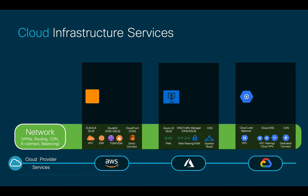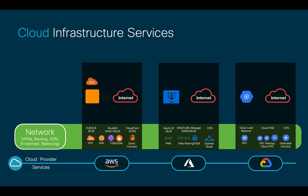For example, our cloud instances or VMs will need to connect to the internet. Depending on the public cloud or clouds you choose, you may need to configure VPCs and IGWs in the case of AWS, VNets and routes in the case of Azure, and VPCs on Google Cloud.